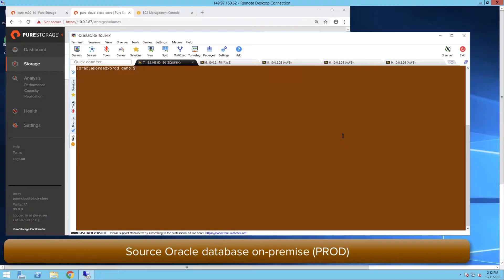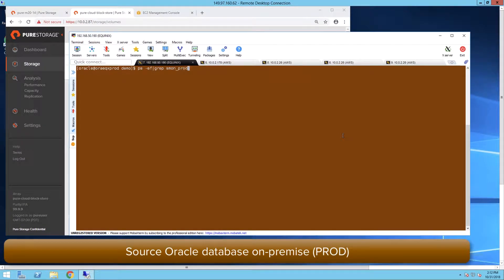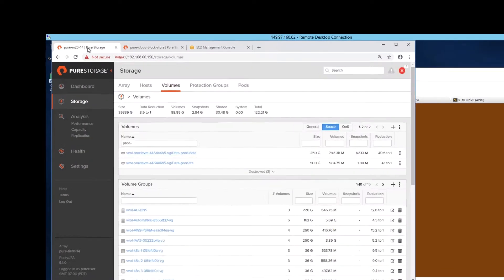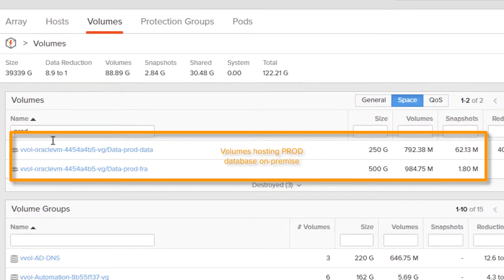We are on the Linux database server hosted on-prem and checking the Prod database information which shows 27 giga of used space. The on-prem FlashArray shows the volumes used for the Prod database.